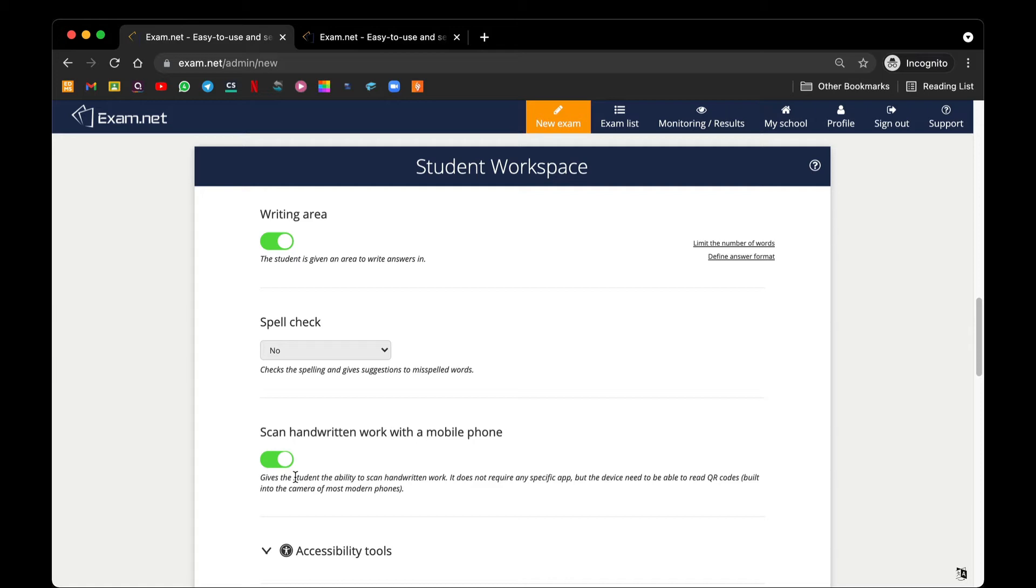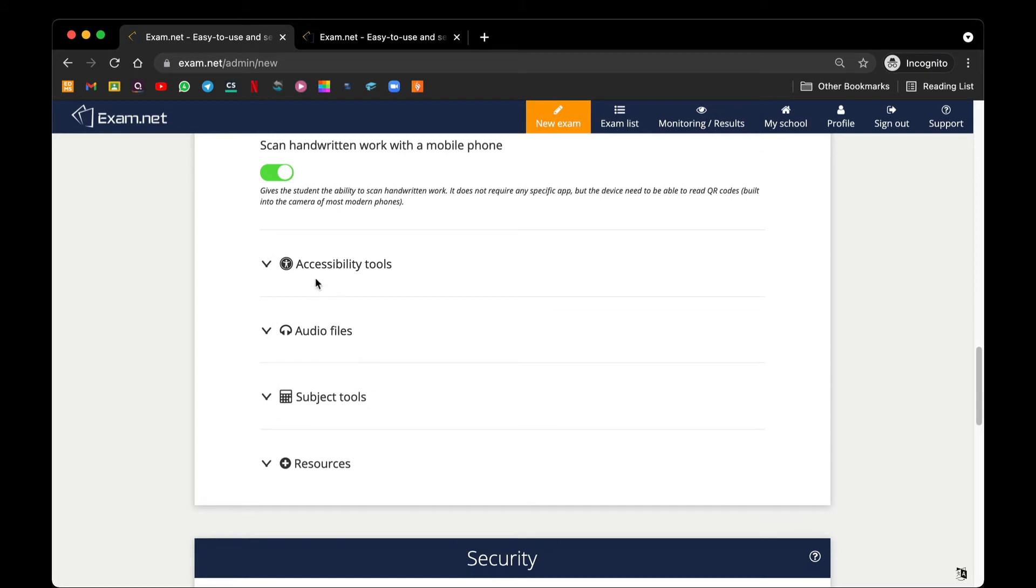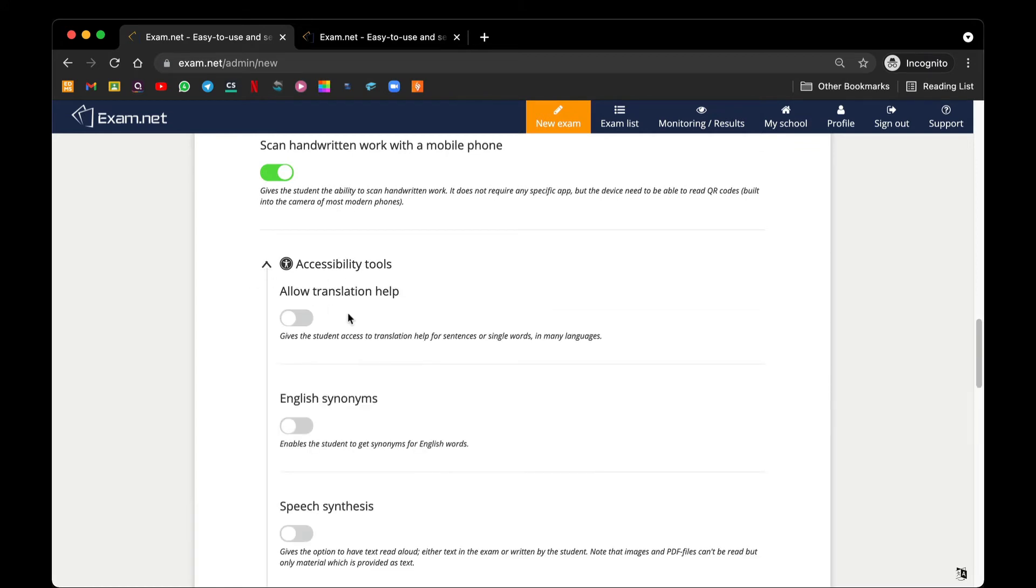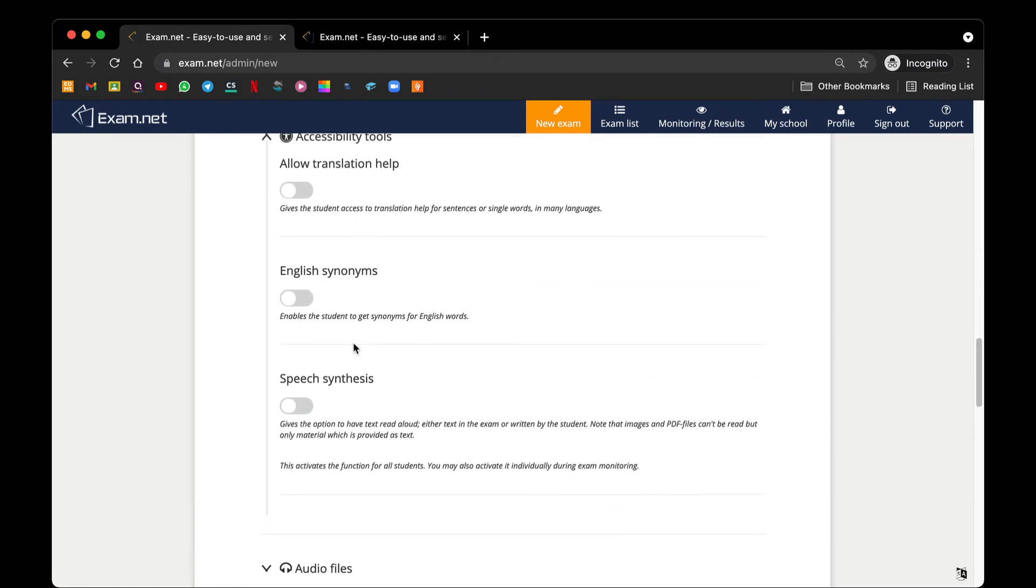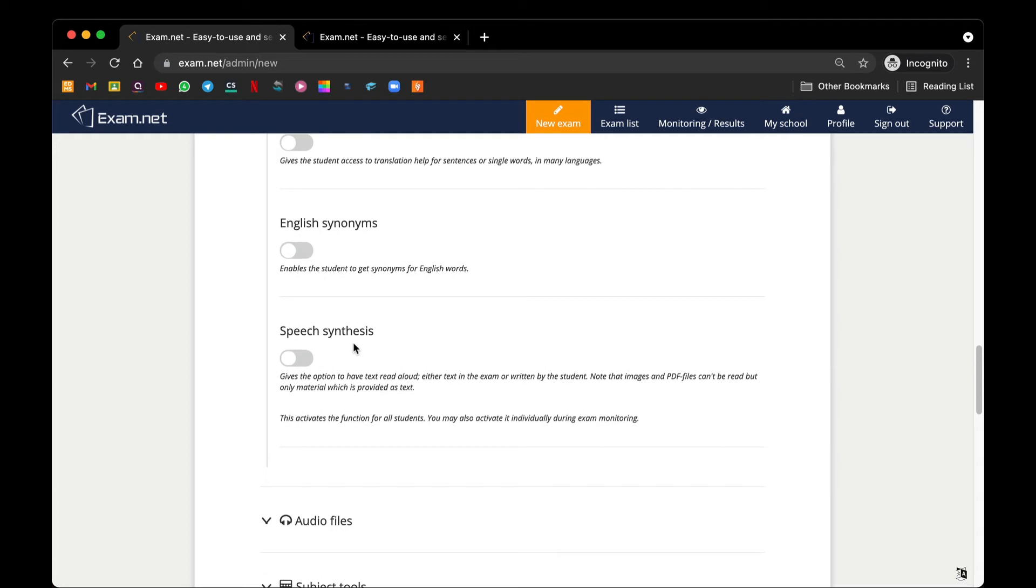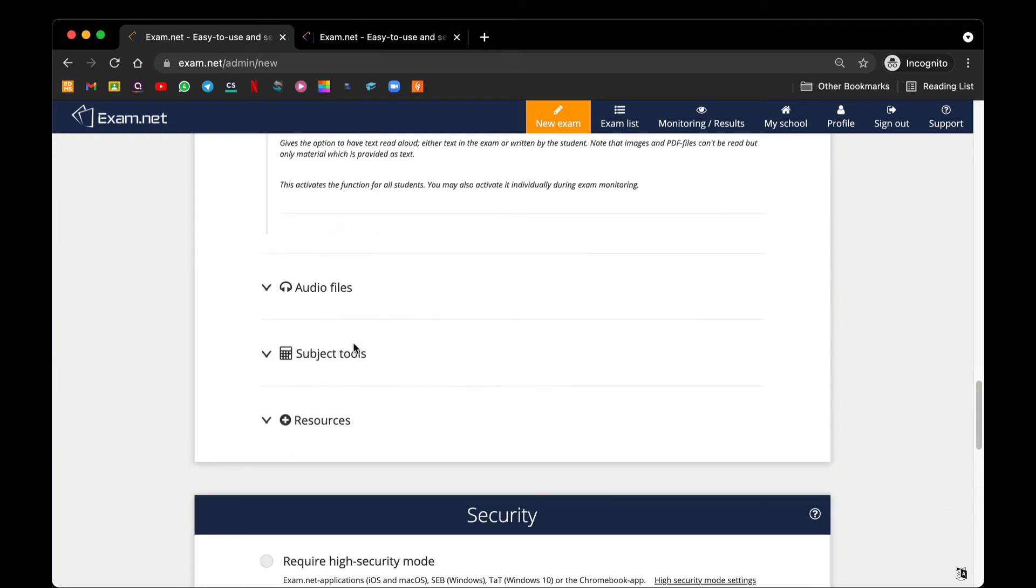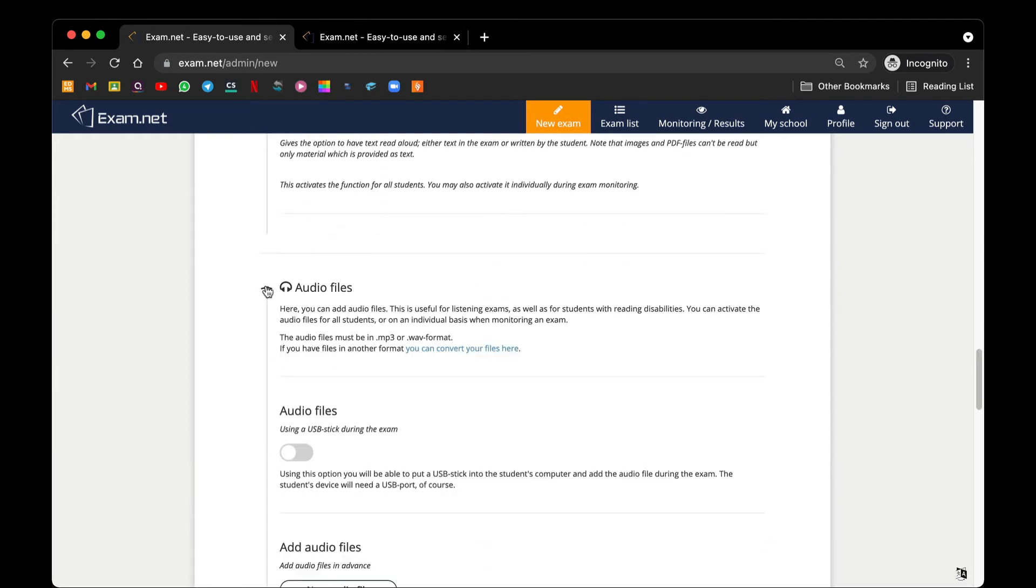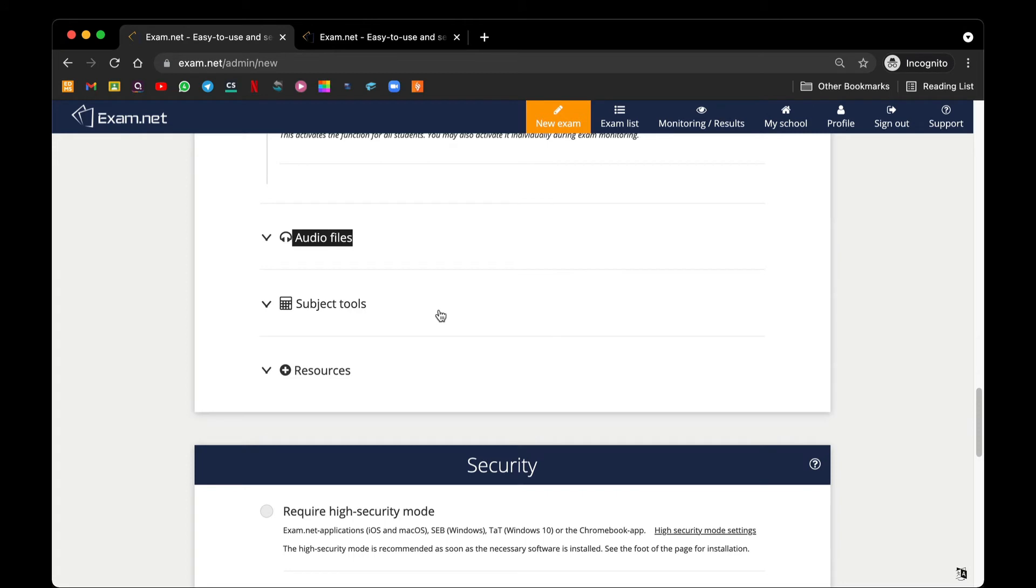Next, we have accessibility tools. This one I will leave it for the teachers to explore themselves. Audio file is good for a listening comprehension or for students with listening or reading disabilities, but for our case we hardly require to use this.